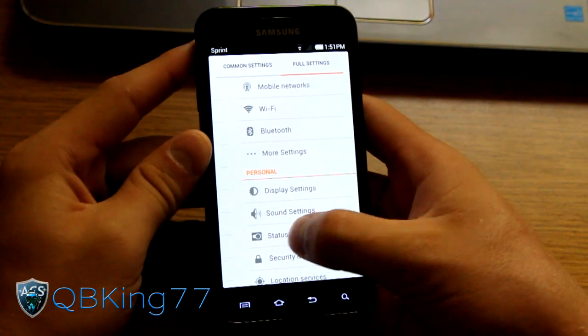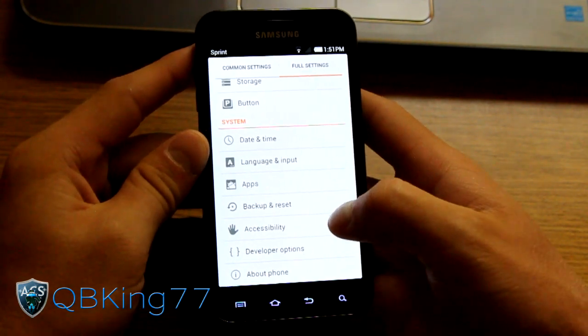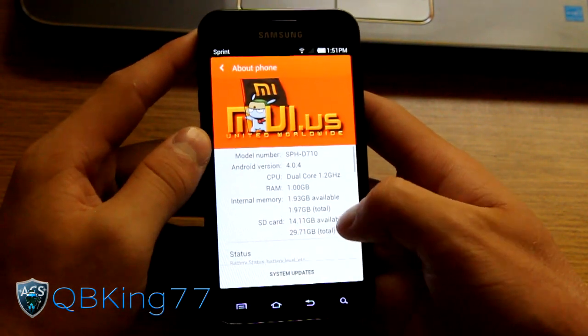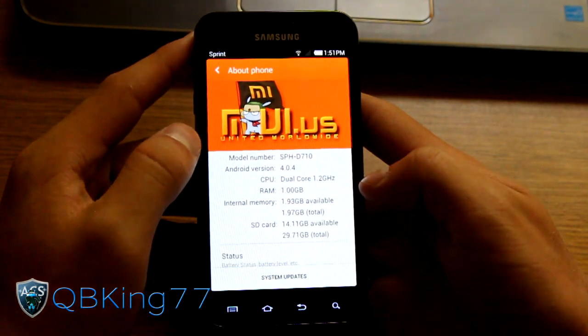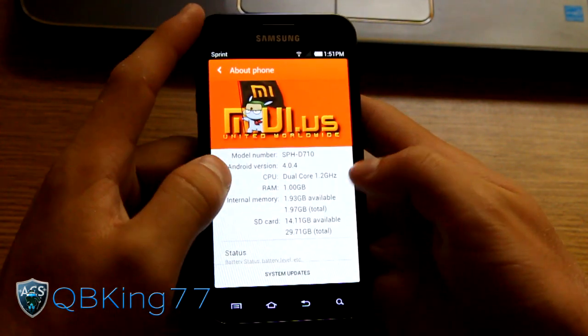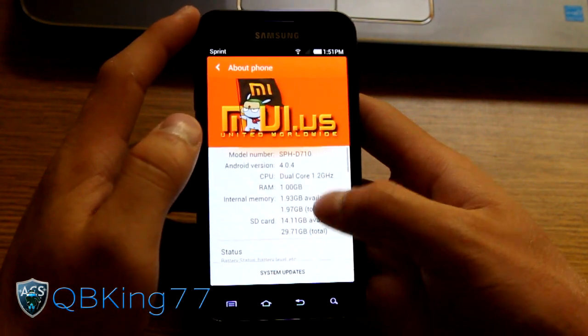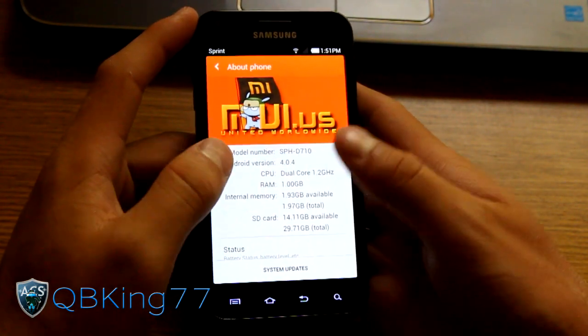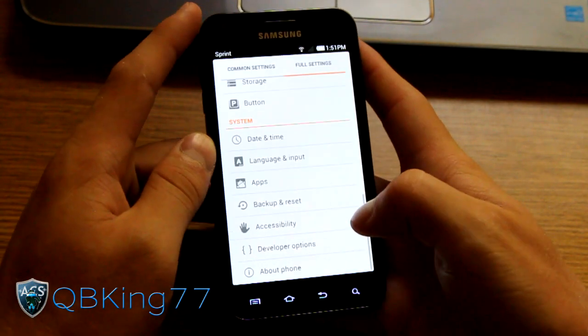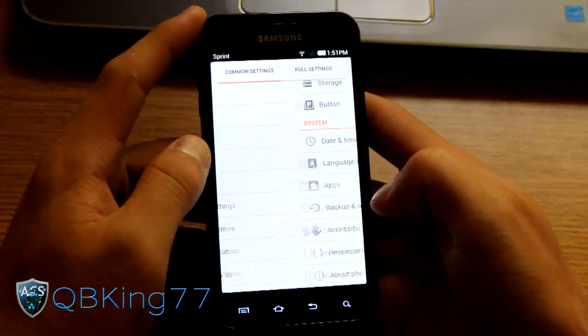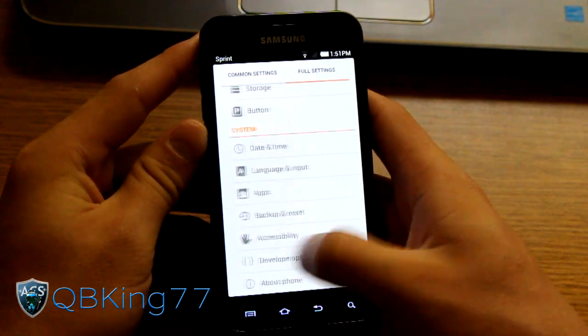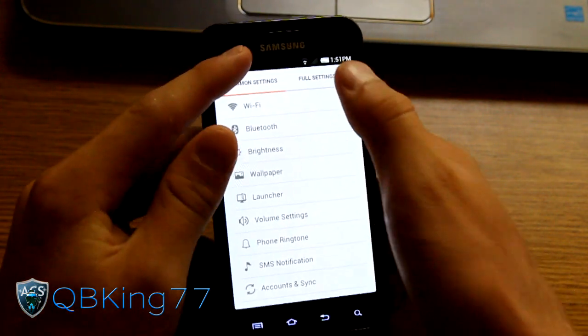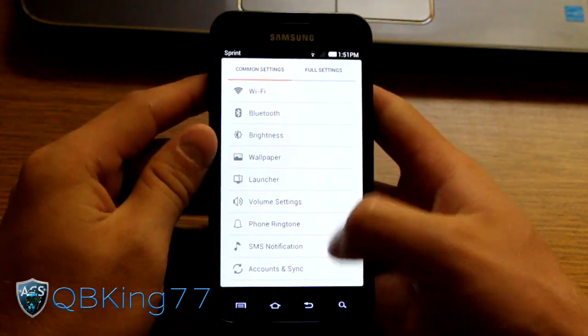So let's go ahead and hop into the settings. You'll see I'm going to go to about phone and you'll see you've got the MyUI ROM, dual core 1.2 gigahertz. Gives you information about the ROM and such. Android 4.0.4 Ice Cream Sandwich, of course. You'll see you have common settings and full settings. You can swipe between the two or tap between the two. It's up to you.